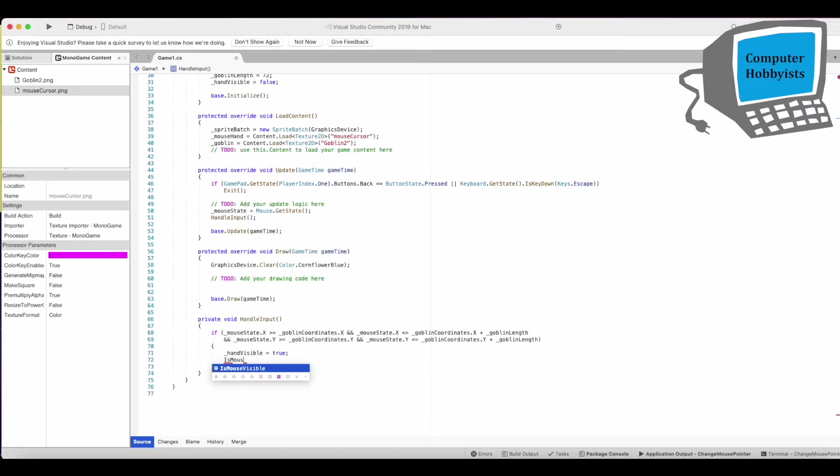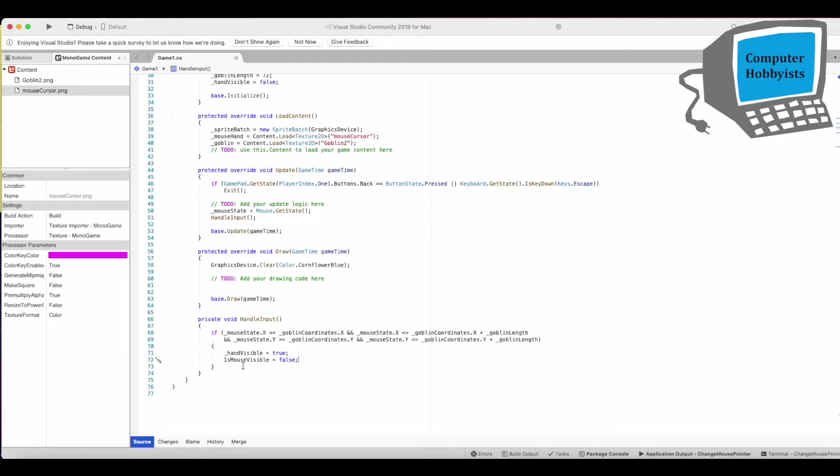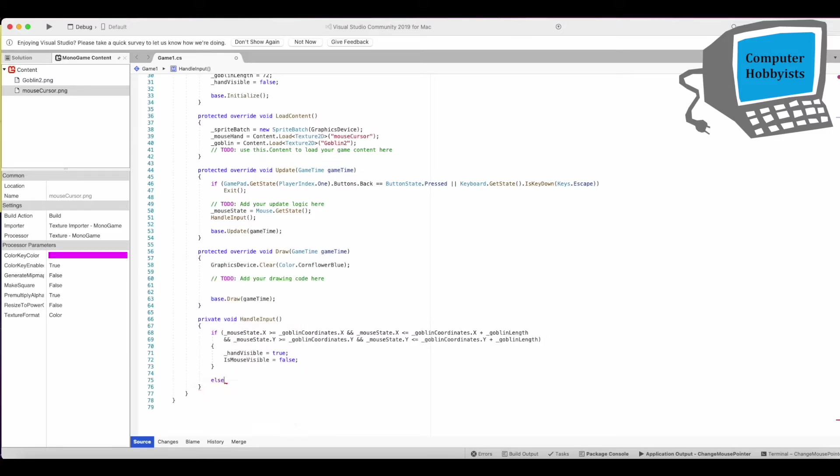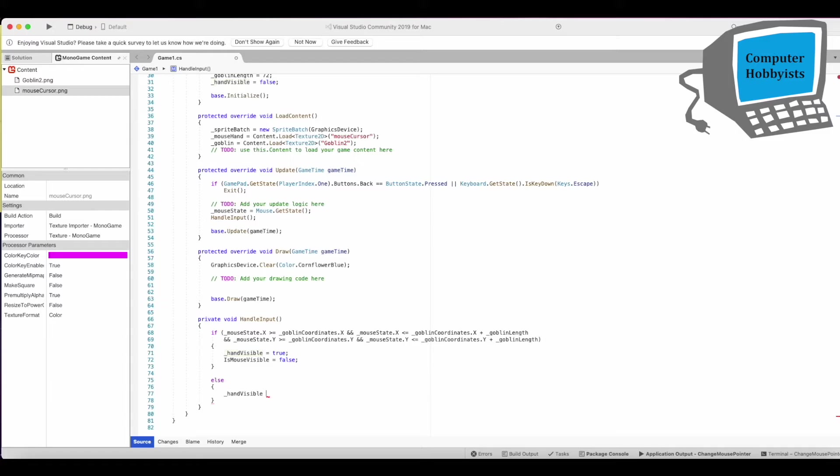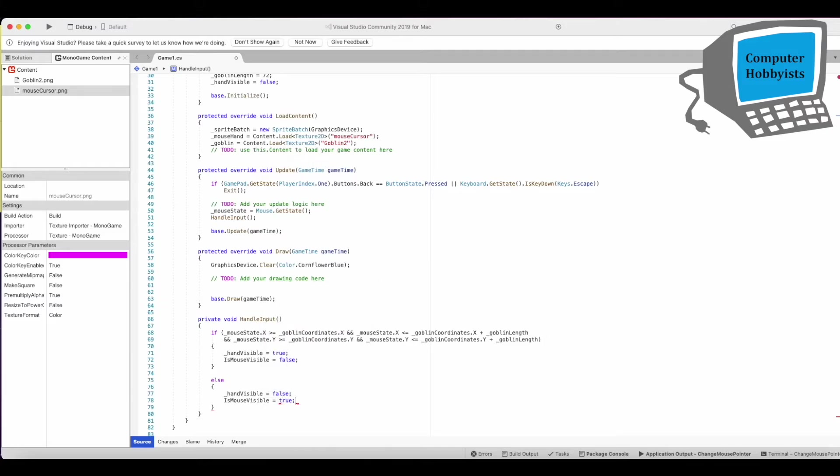All right so if all that is true then hand visible becomes true and is mouse visible equals false. Otherwise hand visible equals false and is mouse visible equals true.